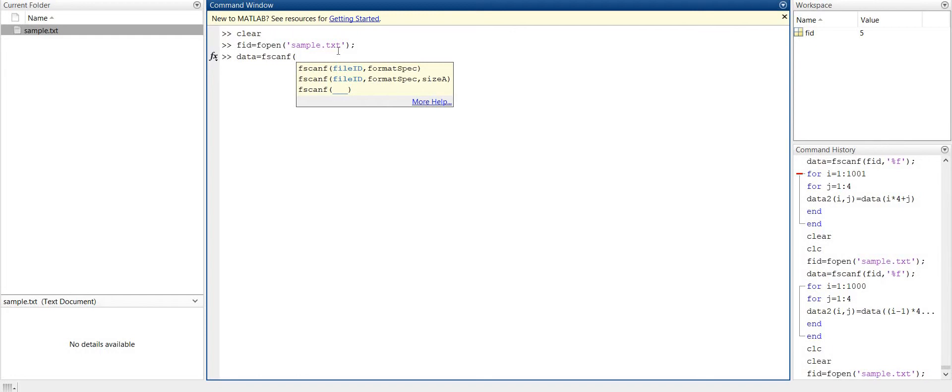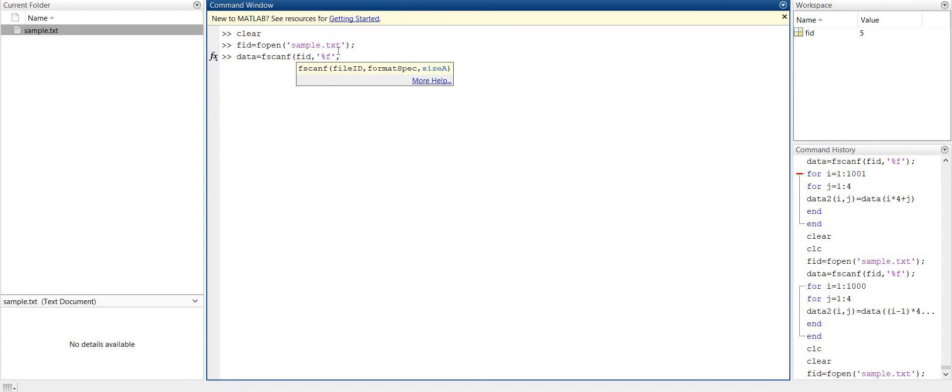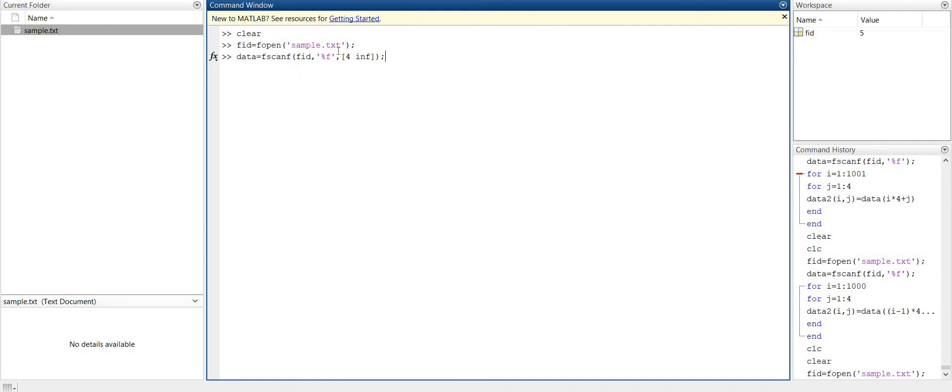So name is file ID. And in size, we have to give the number of rows that we want to have. So we have 4 rows and inf. This inf means infinite. That is, it will divide in four rows and get all the columns that are in the file. So we will see what happens.